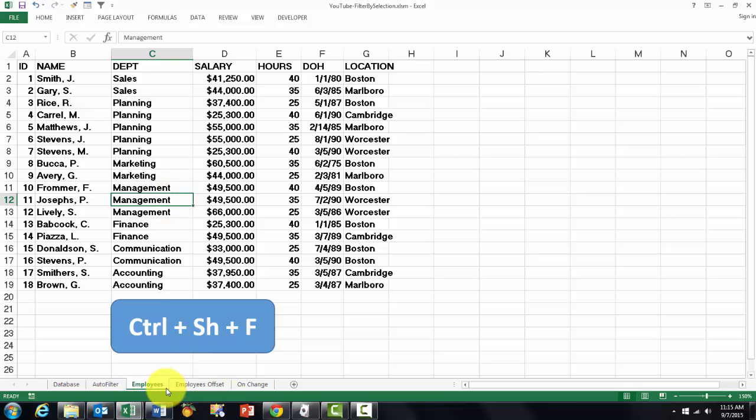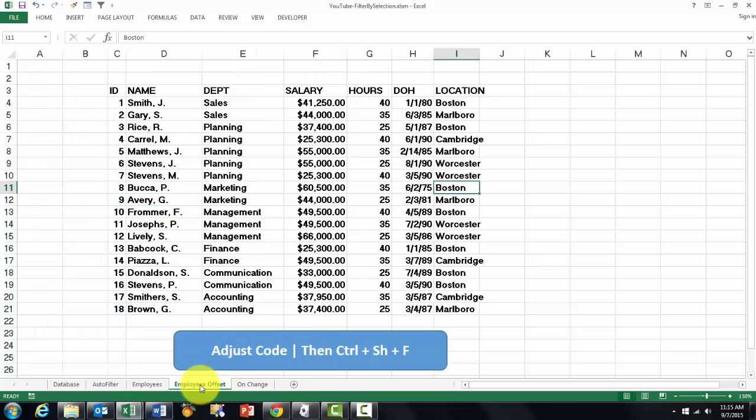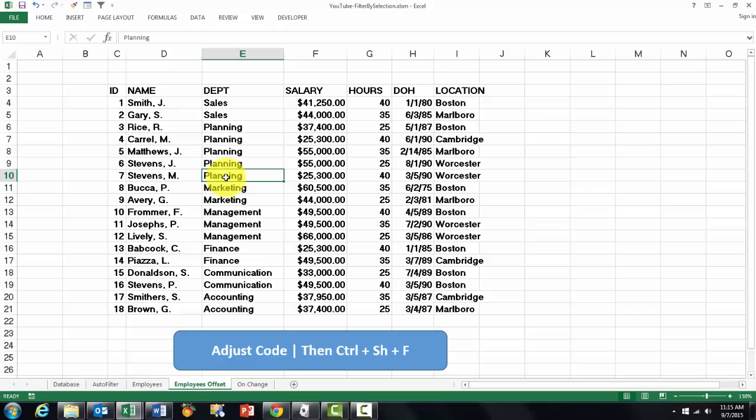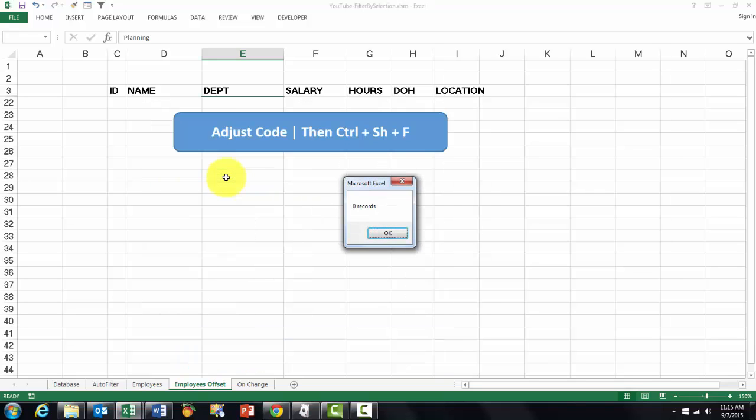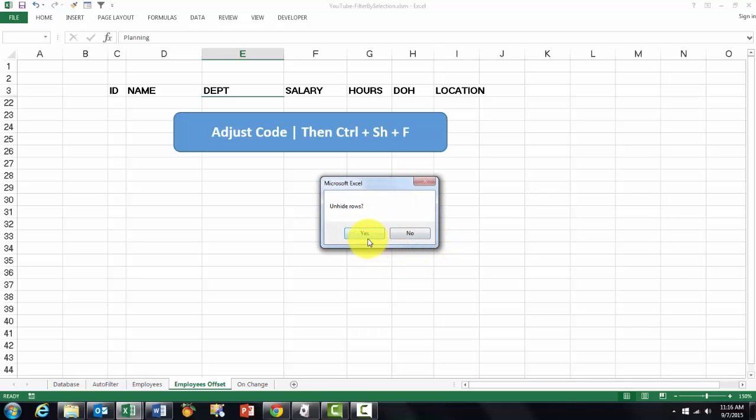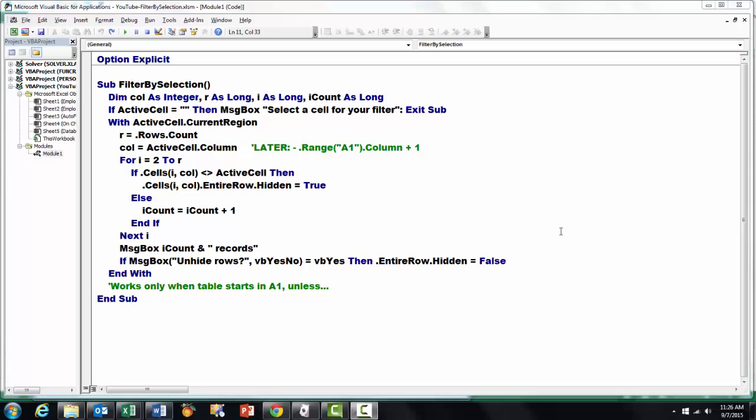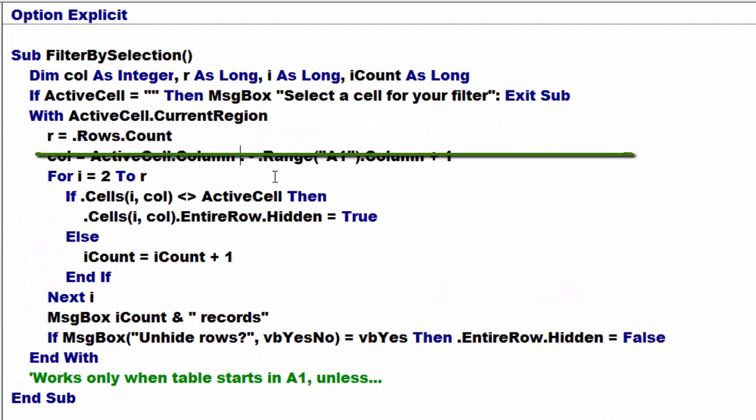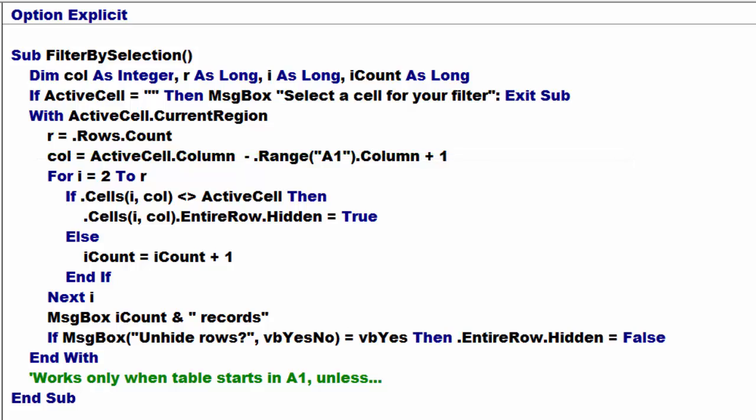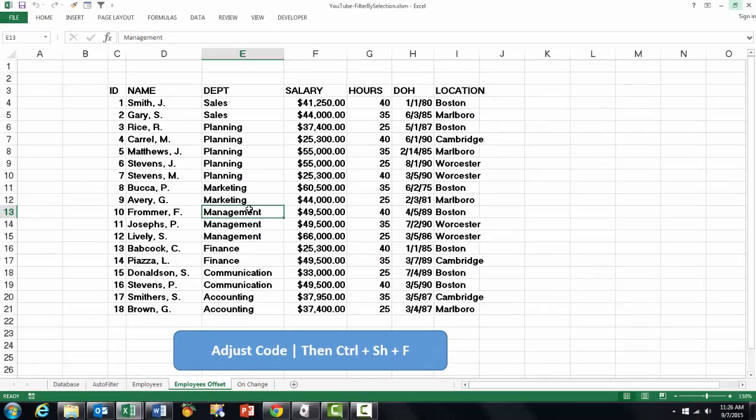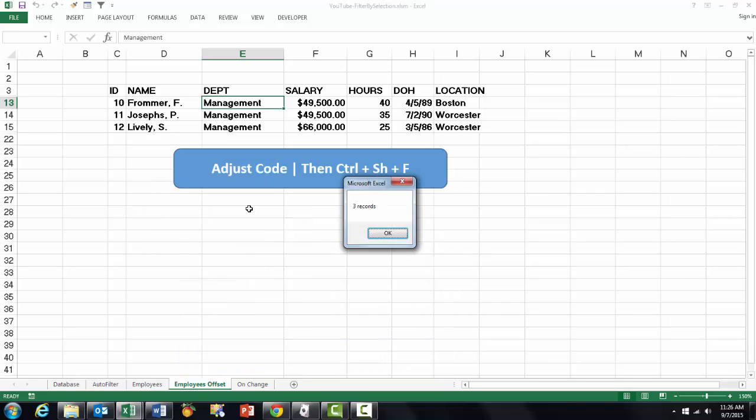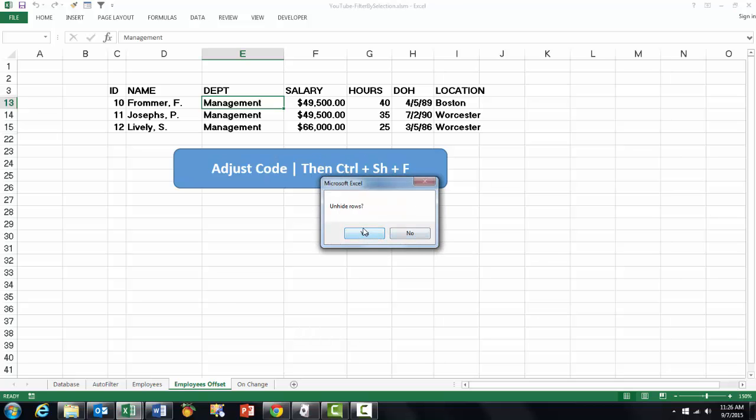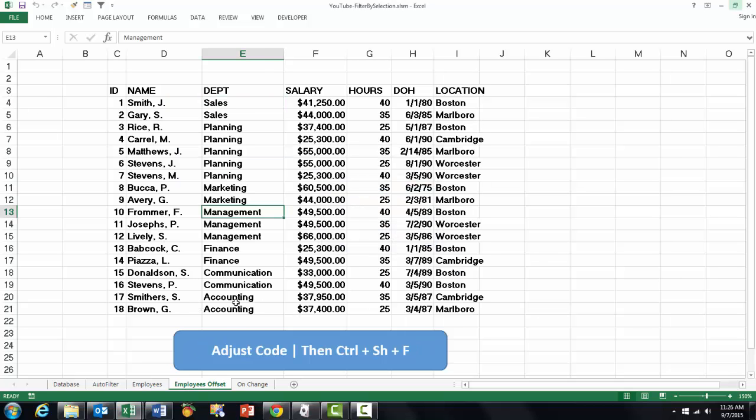This is all nice and fine if your list or database starts in cell A1. If it doesn't, then we have trouble. If I would do it here, ctrl shift F, it will find nothing because it has the wrong code. We want to do that in case the database does not start in A1. All we have to do is add to this one minus dot range A1, so that is the first cell in the database itself, the column number plus one. That should do the job.